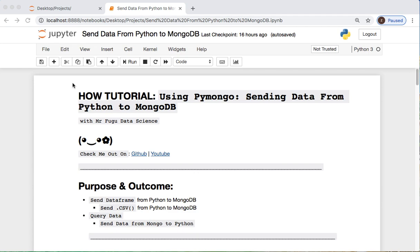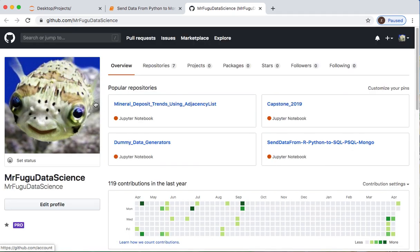Alright everybody, let's have some super fun happy times today. We're doing a how-to tutorial using PyMongo, sending data today from Python to Mongo and back.